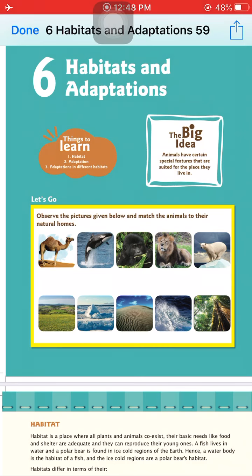Habitat is the surrounding where any organism lives. For example, a camel lives in a desert area, so the desert is the habitat of a camel. Adaptation means special features according to the habitat. Some organisms develop special features according to their surroundings. For example, the camel lives in the desert — desert is its habitat — and the hump is a special feature, which is its adaptation.